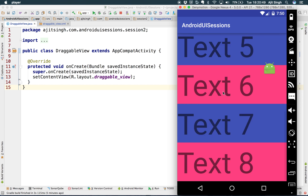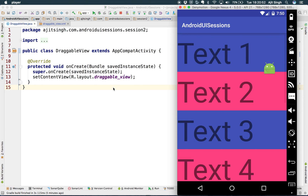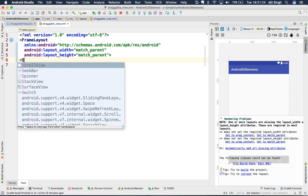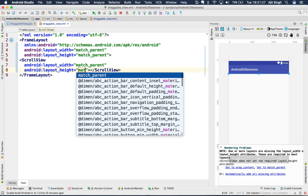Let's get to the code. I have this empty FrameLayout. FrameLayout has this feature where any child view that you add will be placed on top of each other. So if you have two views — view one and view two — view two will be placed on top of view one unless you specify some gravity or margin. So I'll create a ScrollView with match parent dimensions.